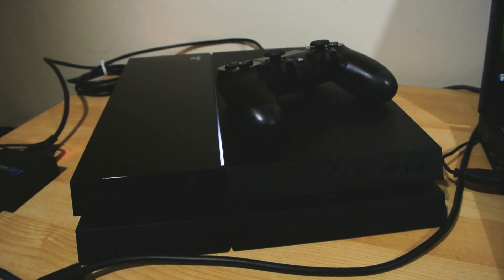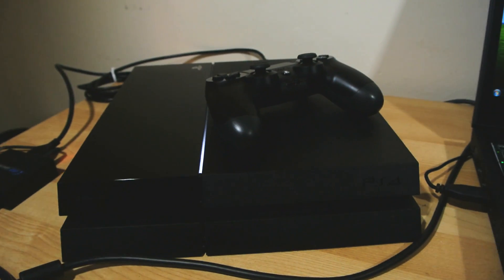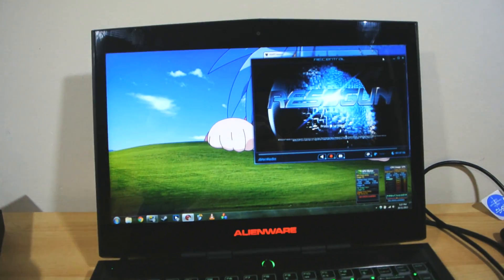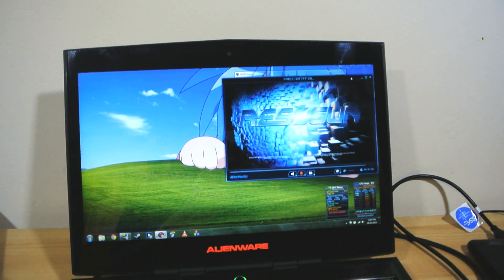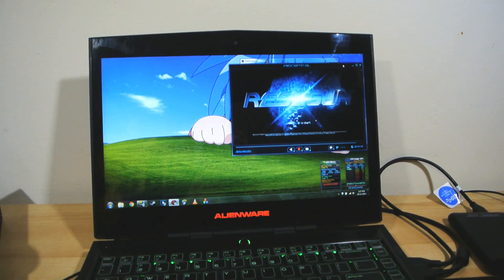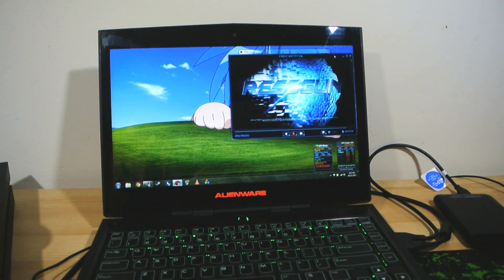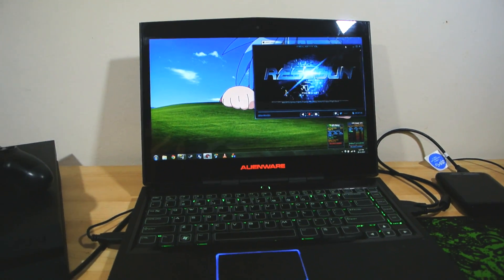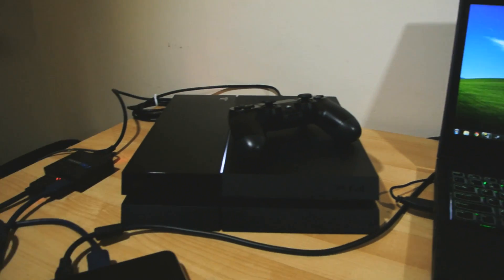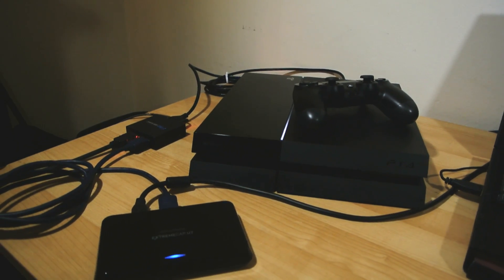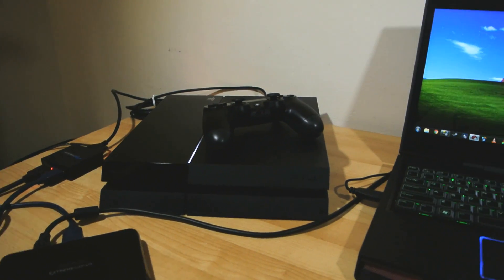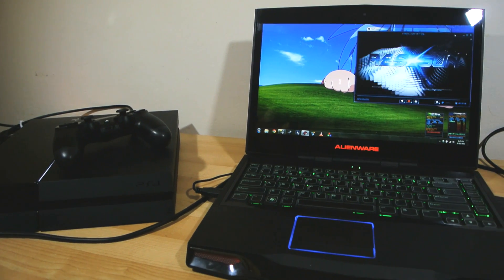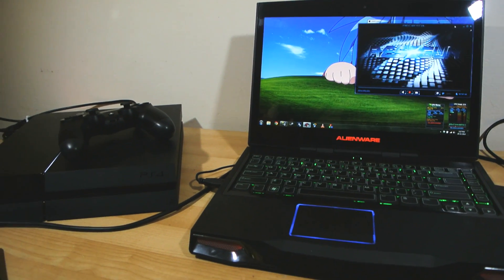So obviously after mentioning that I then got some requests for a guide on exactly how I managed to circumvent the copy protection on the PS4's output to get the game footage I was showing you guys. So here I am to show you exactly how I got the PS4's video output recorded and how I worked around the HDMI copy protection called HDCP.